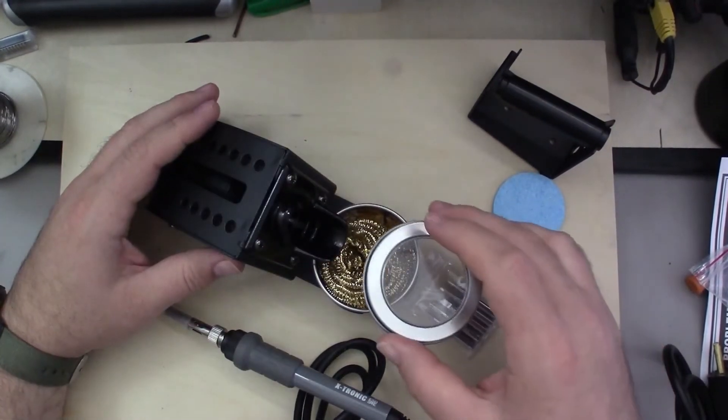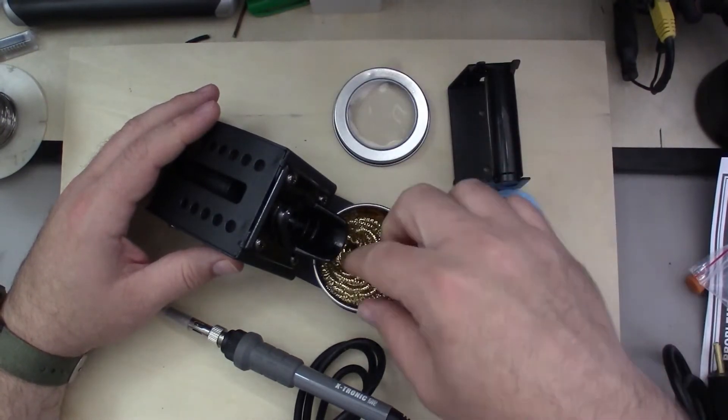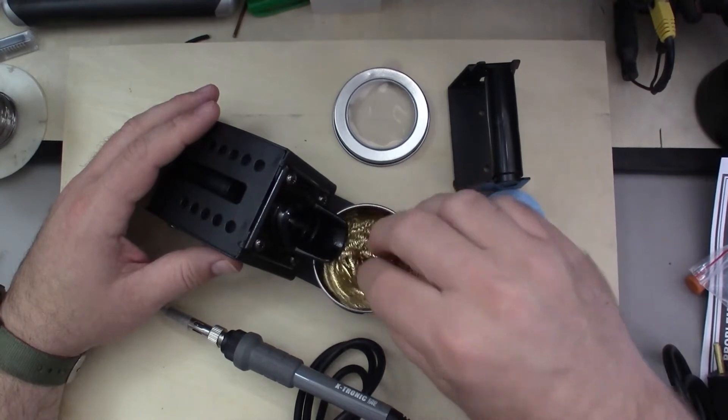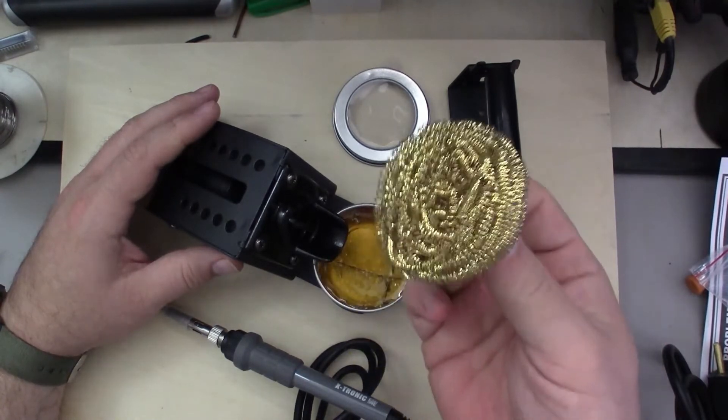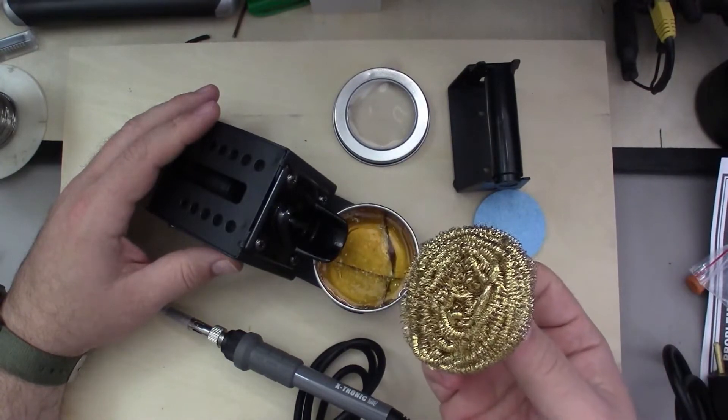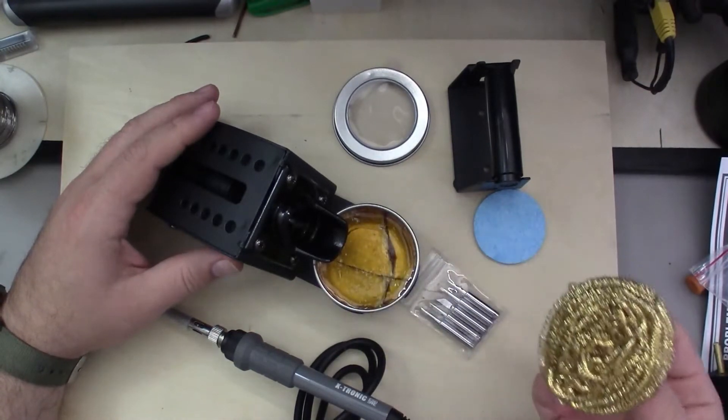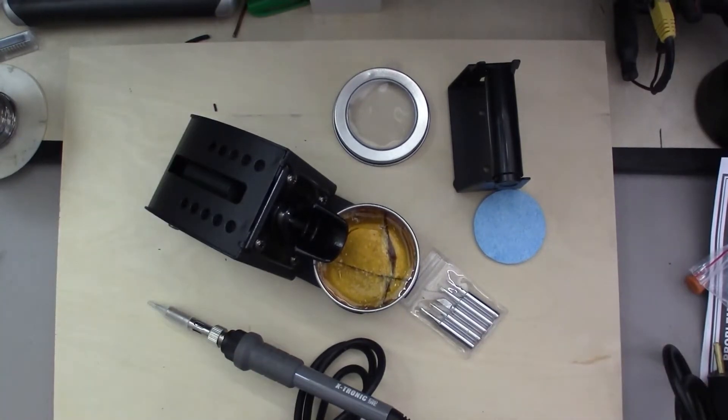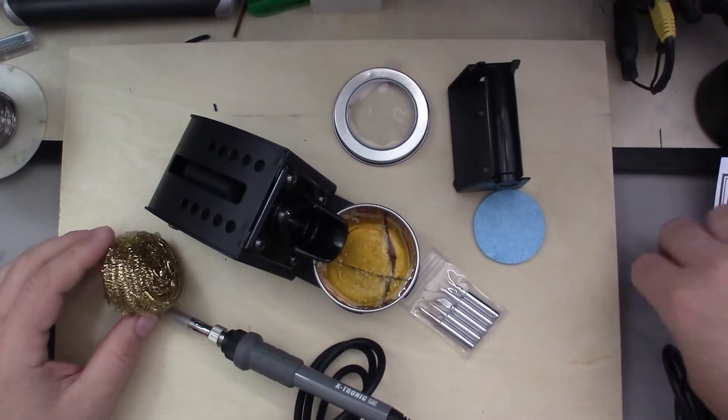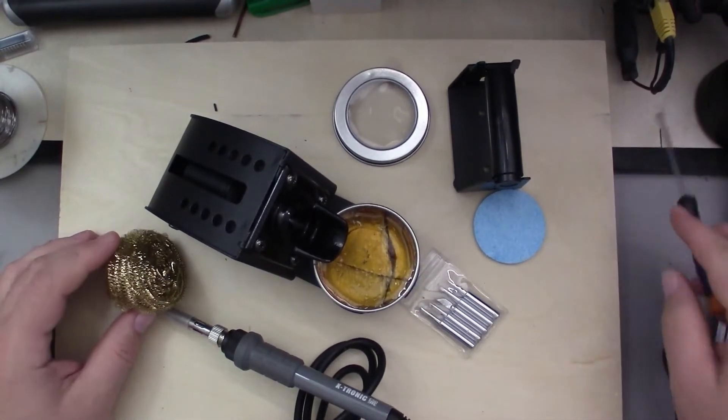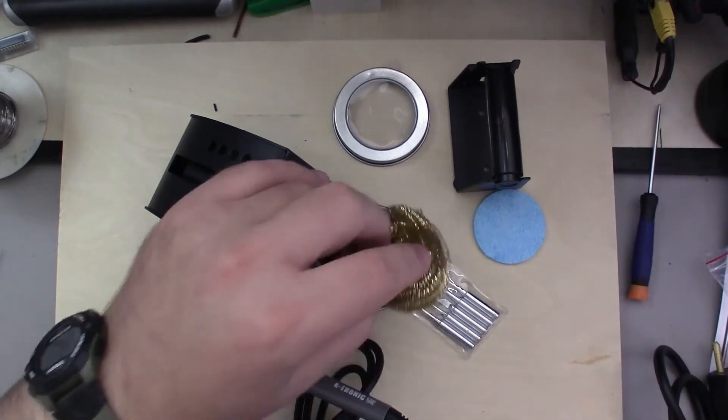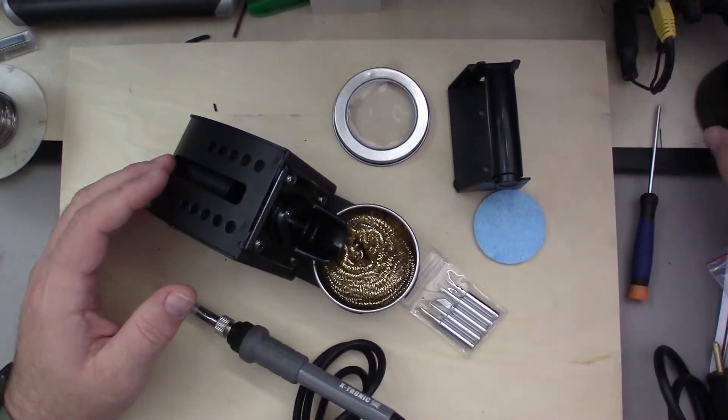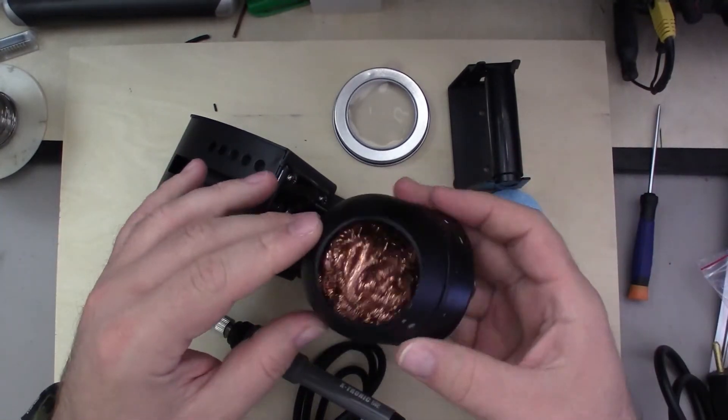So you got this brass, for lack of a better term, brass brillo pad that you use to clean your soldering iron off. And then it looks like there's a block of rosin flux in the bottom to help you clean off the tip of your soldering iron. This is very similar to another type that I have that came with my other soldering iron station.